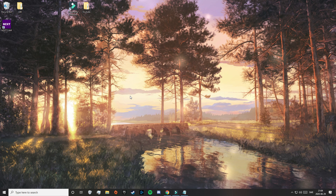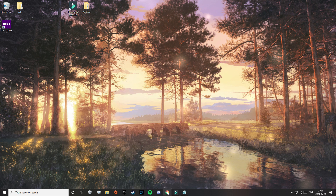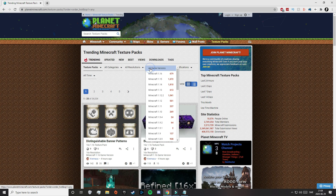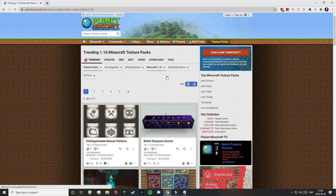Alright, so to start off, click on the first link in the description and that will take you to Planet Minecraft. Here you can see all the available texture packs for any version of Minecraft. What I recommend is to click up here on all game versions and select the game version you're going to install your texture pack on. Since I'm going to install mine on 1.16.1, I will choose 1.16.